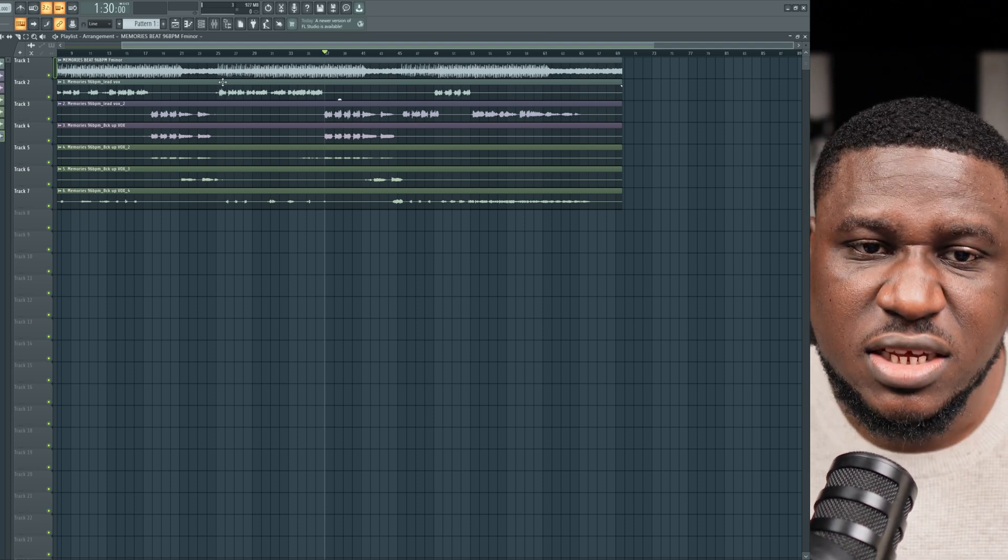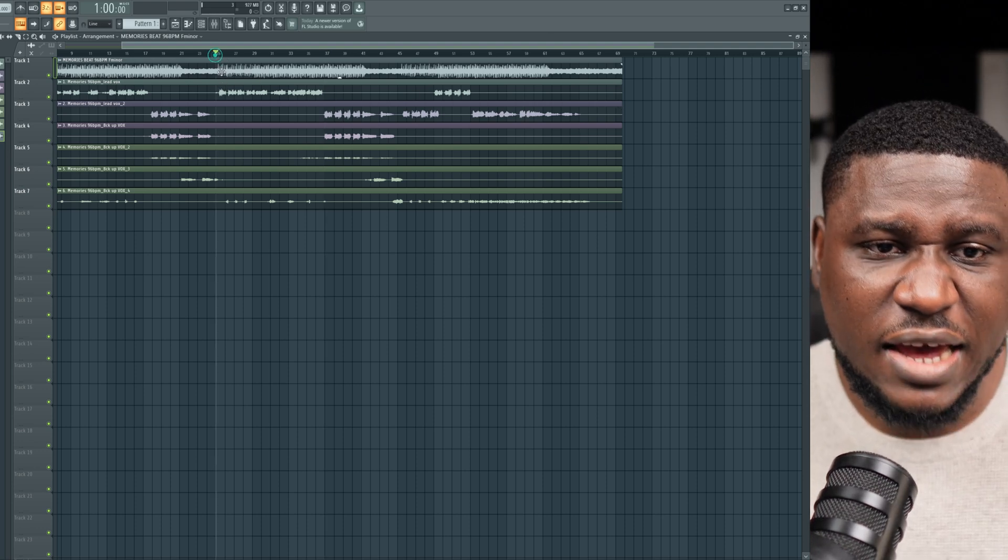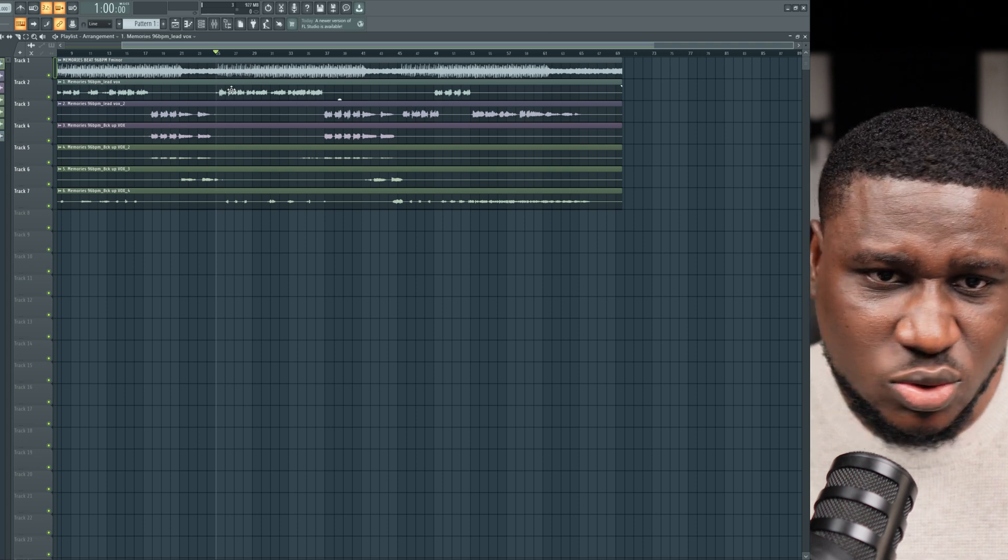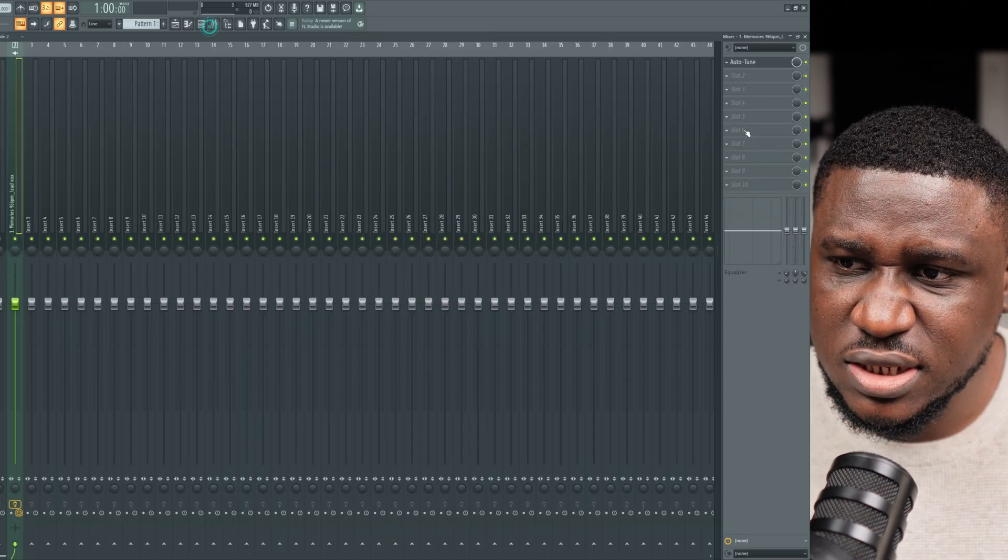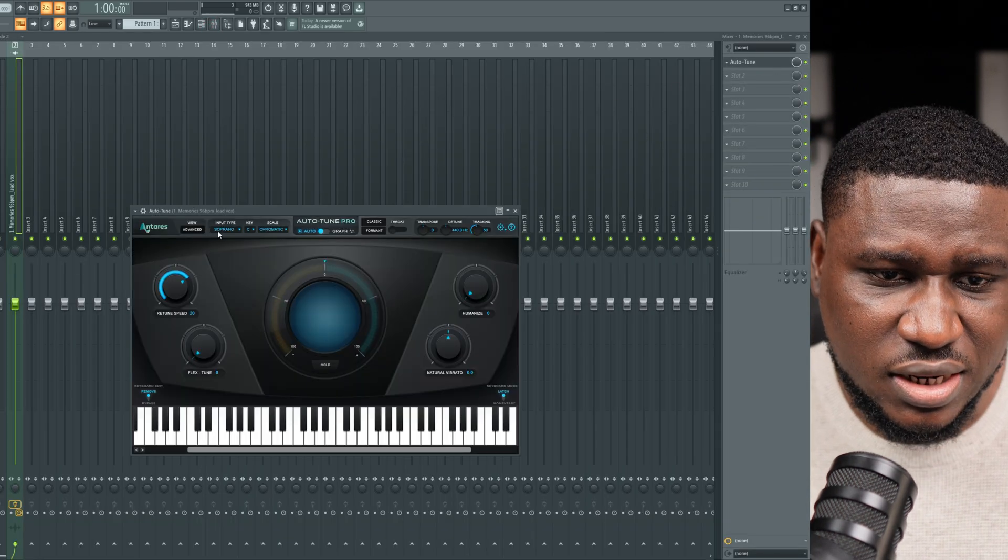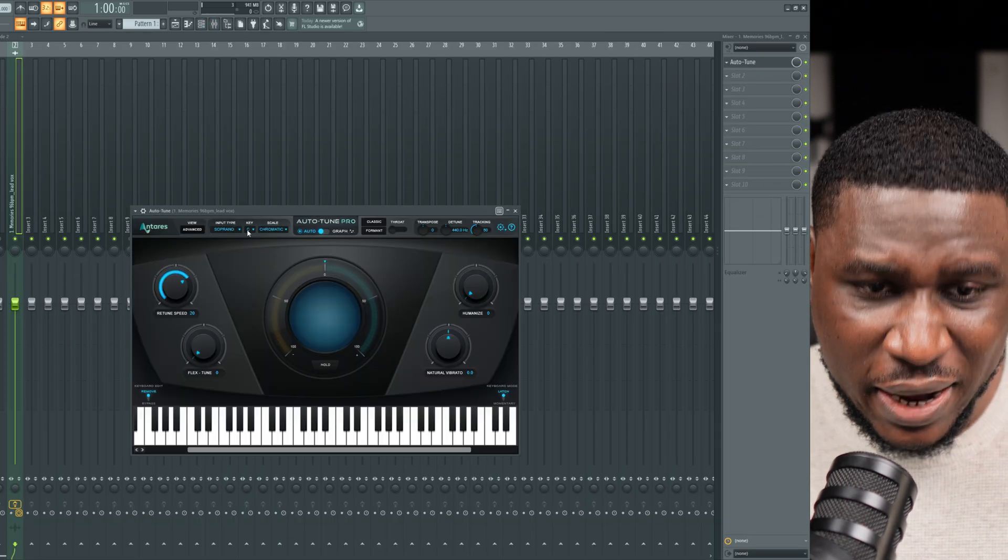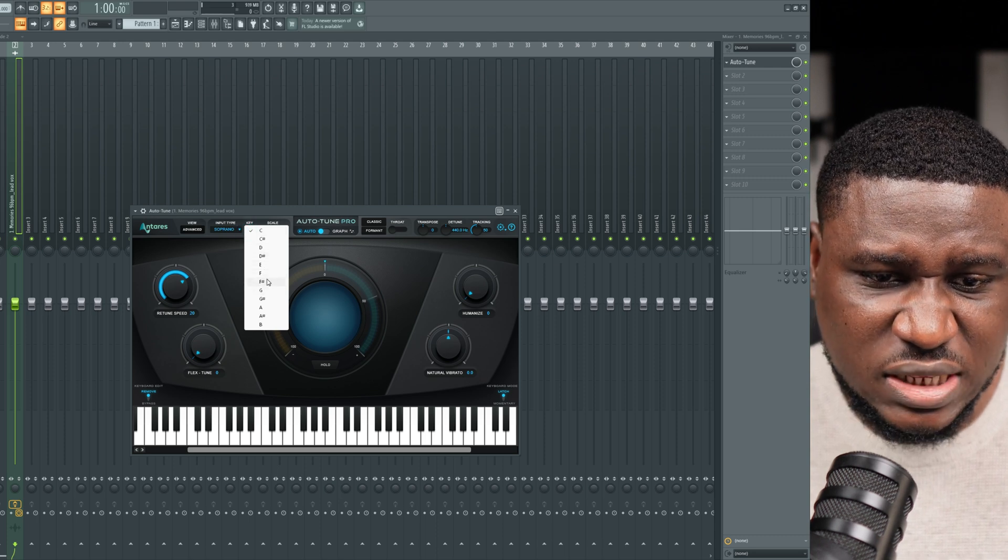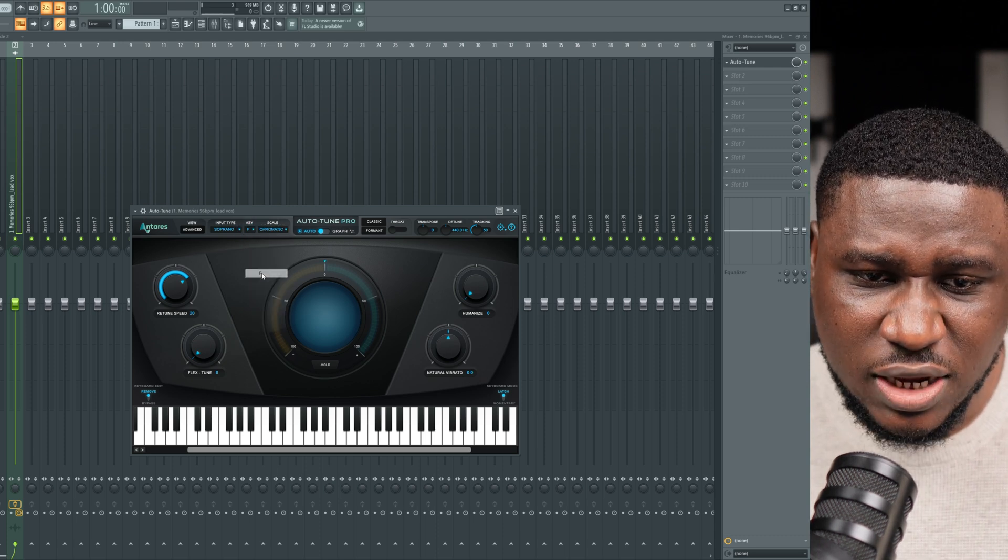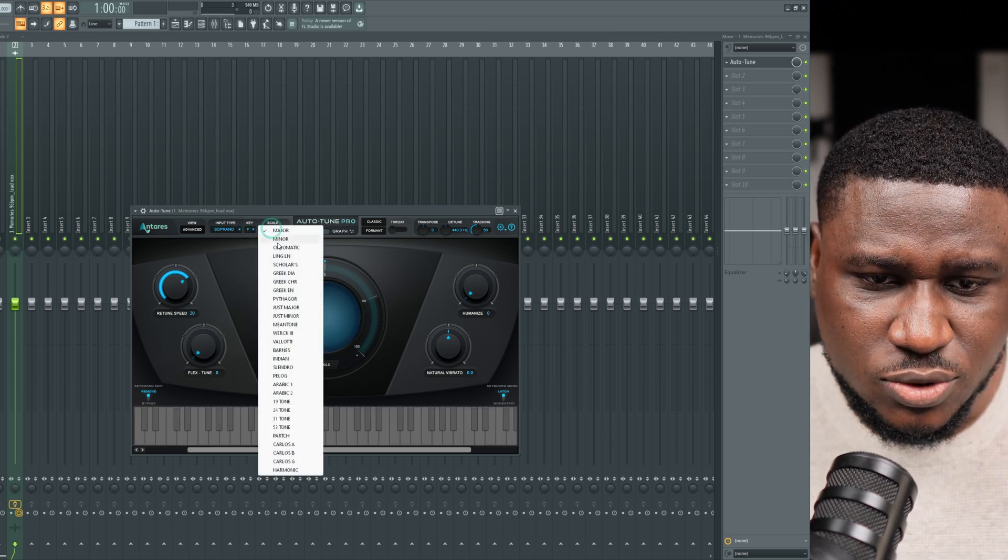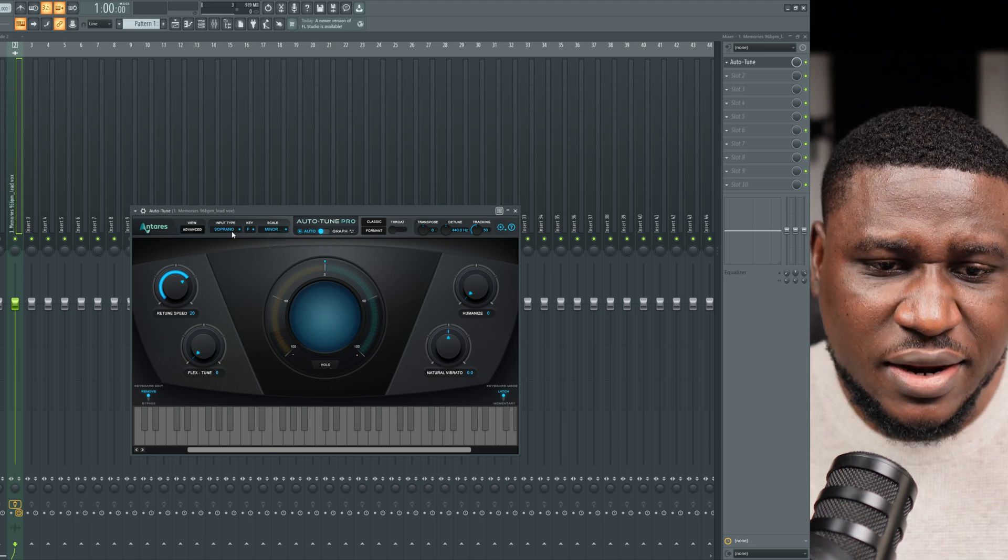So when you find the key of your song, remember F minor and F major are two different keys. So please do not confuse it. Make sure you're using F minor, not F major, not F sharp major or F sharp minor. It has to be F minor. I'm going to come right here, F minor.